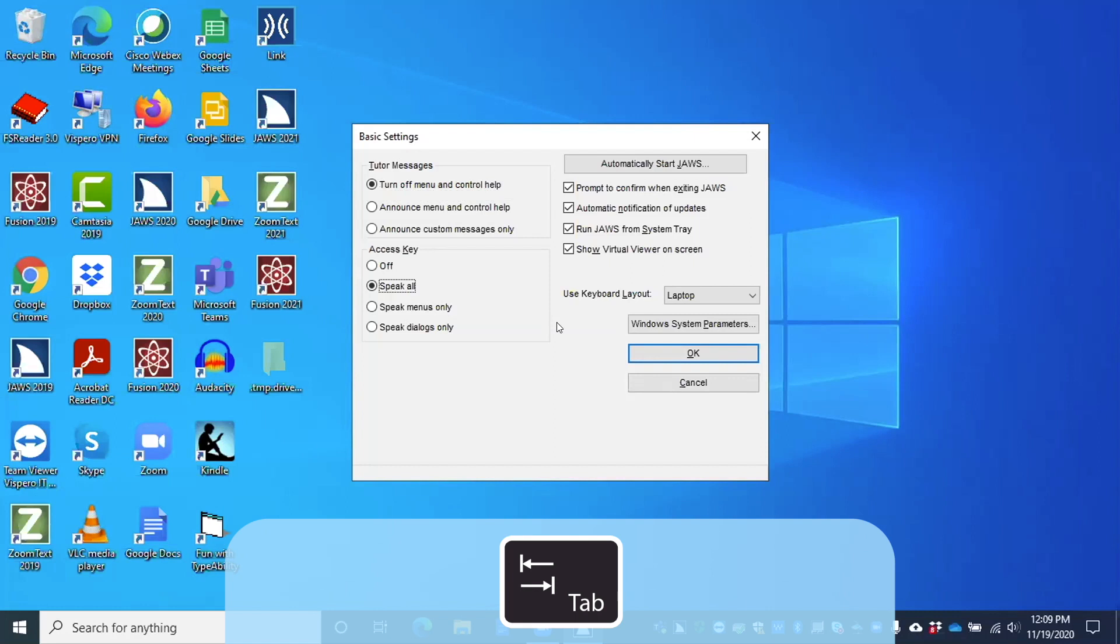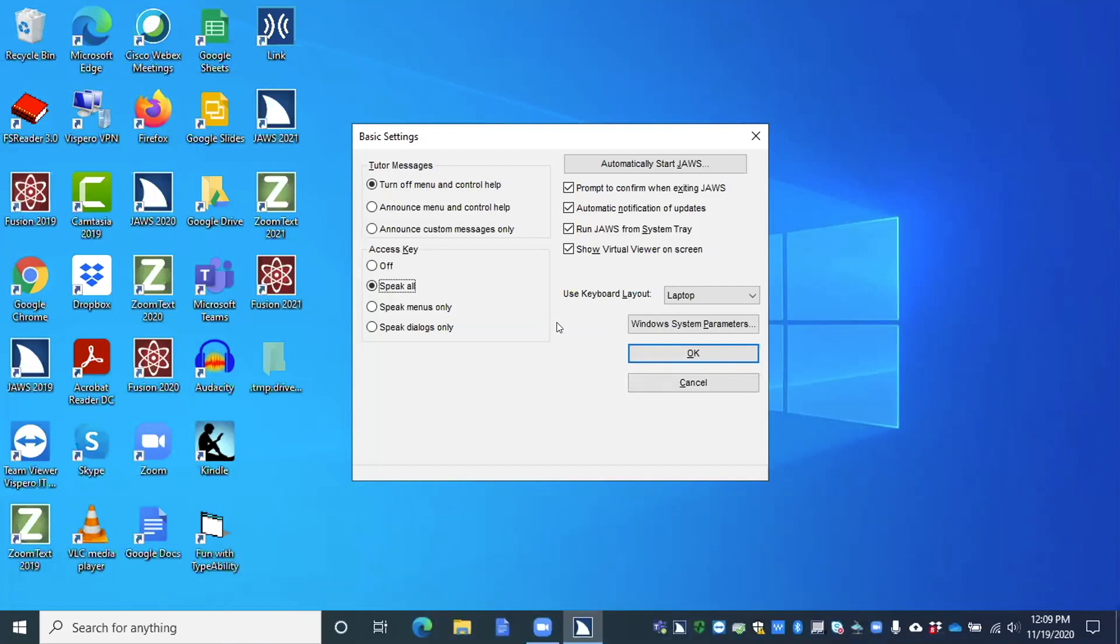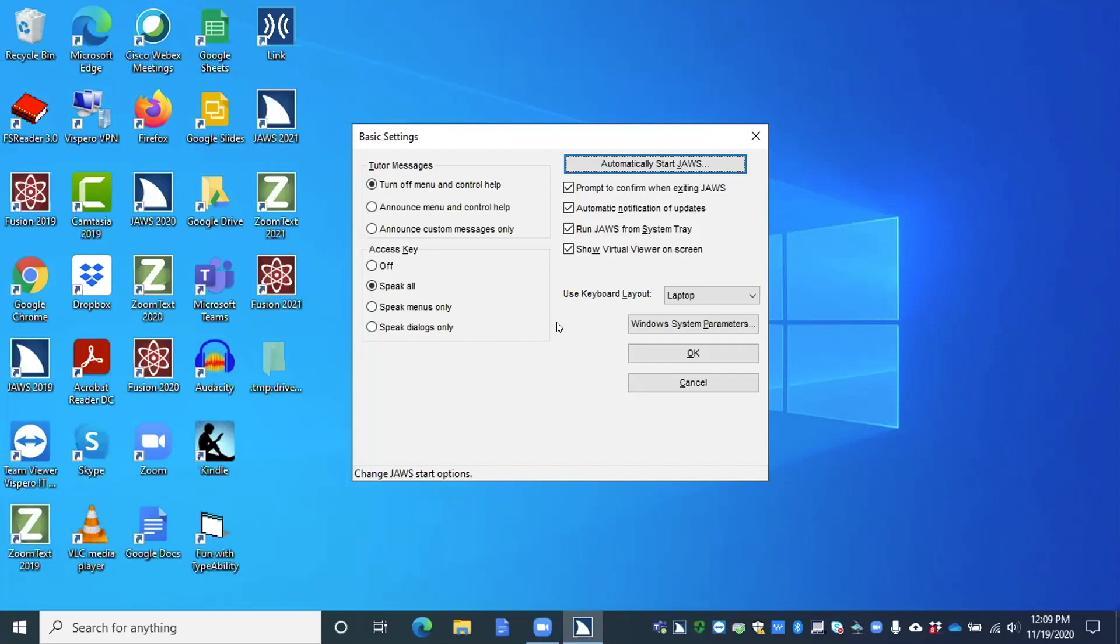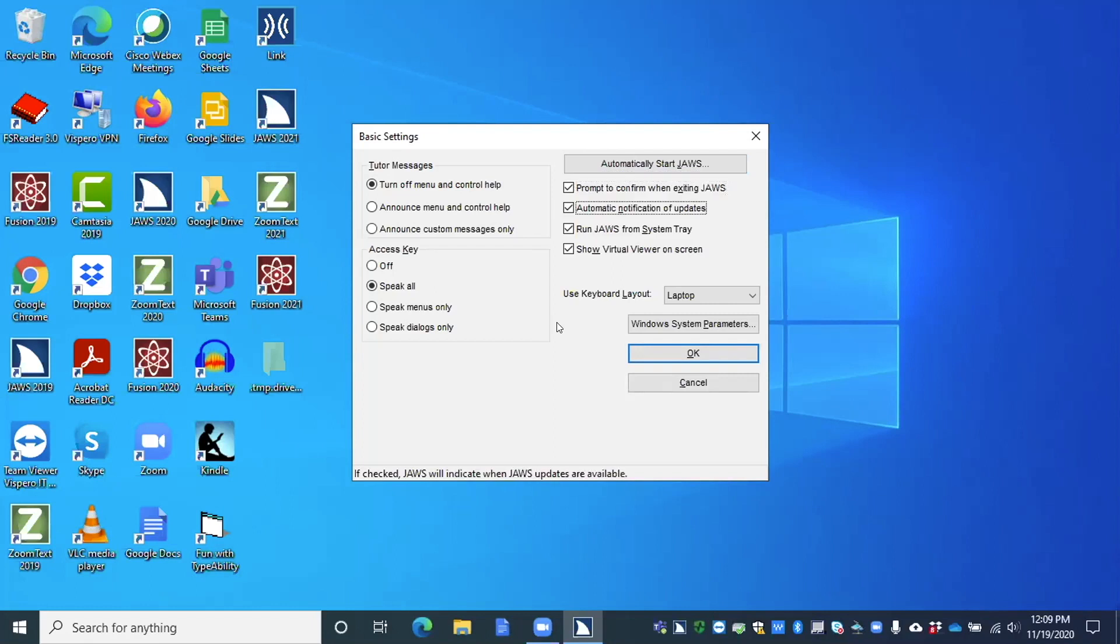Automatically start JAWS dot dot dot button. Now that's a button. And if you press space on it, you'll get all of your choices for starting JAWS on the login screen, starting JAWS after login for all users or specific users. So that's how you would get to those settings. Prompt to confirm when exiting JAWS checkbox checked. Now that's a checkbox. So I'm going to leave it checked because I want JAWS to prompt me if I exit JAWS. But you could press space to uncheck it. Automatic notification of updates checkbox checked. I want that. Run JAWS from system tray checkbox checked. And mine is checked there. Show virtual viewer on screen checkbox checked.